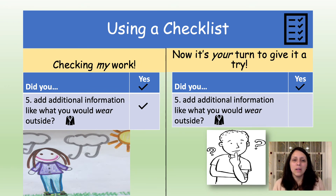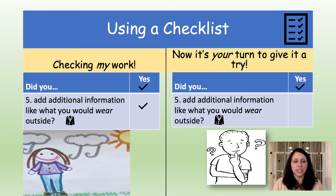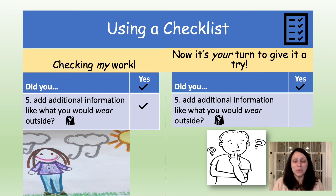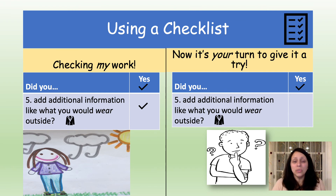Number five is additional information you might have added in your journal entry. Did you add additional information like what you would wear outside? Here's a sample of what I did in my entry. I drew a picture of myself wearing a jacket because it was cool outside. Because I did draw a picture showing what I wore outside, I gave myself a check. Now it's your turn — did you draw what you would wear outside or did you write about it? If you did, you can give yourself a check.